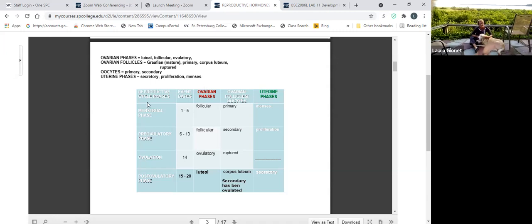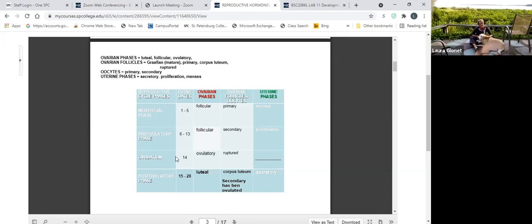I don't ask about the far left-hand column. You should definitely know ovulation — it only occurs at day 14. But the rest of that column I don't ask. You will have day numbers there: day 1 through 5, 6 to 13, 14, and 15 to 28.